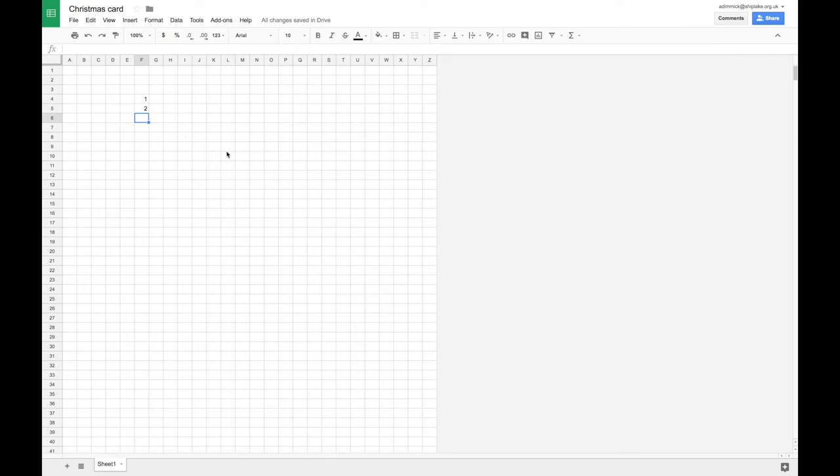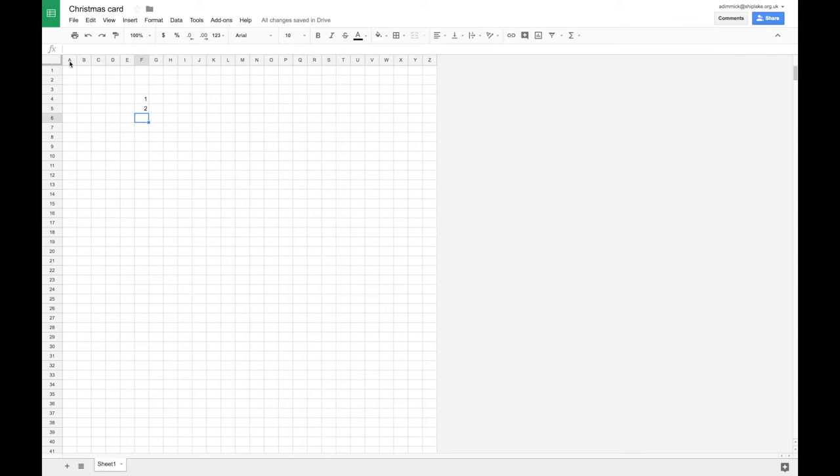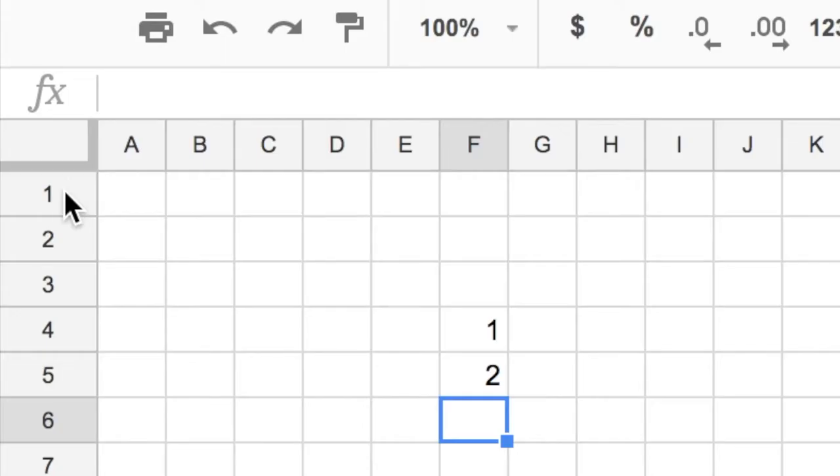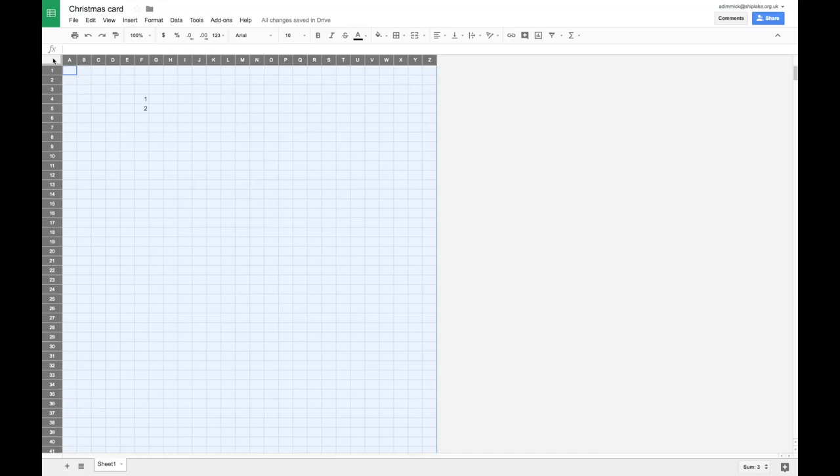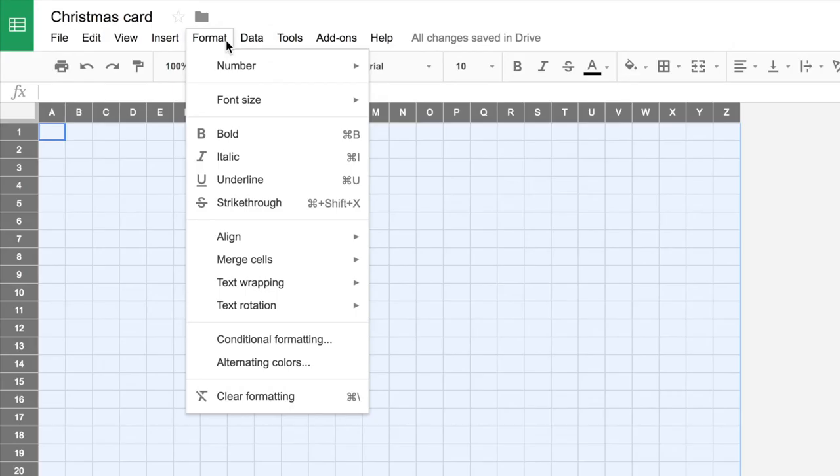then we can make different colors appear in the cells. So to do that, I'm going to click on this little box between the A and one. And that selects all the cells in my spreadsheet.